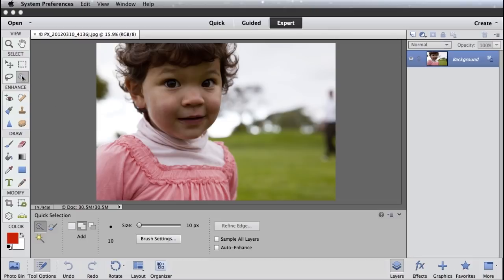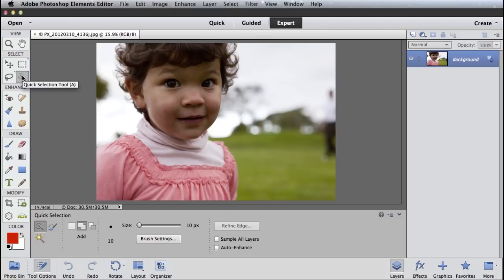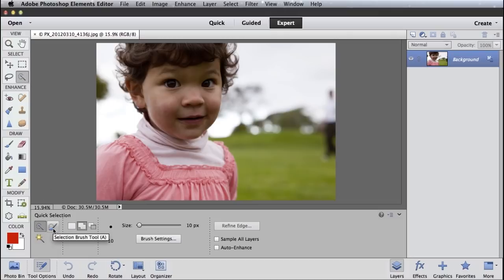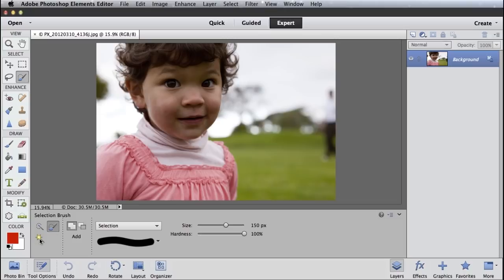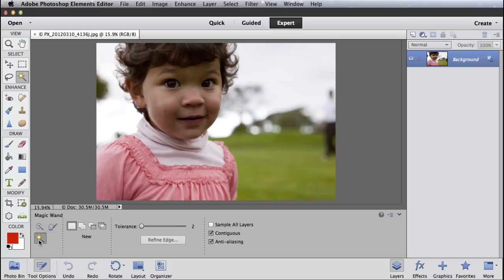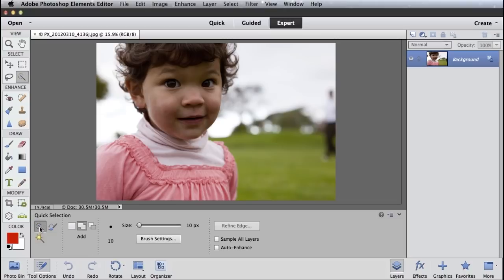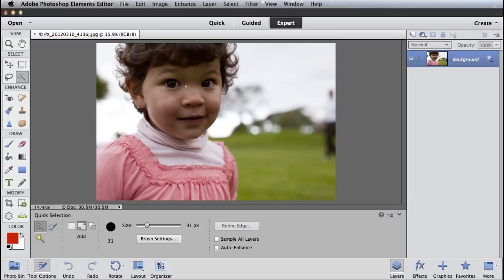And I'm going to grab my Quick Selection tool right here. I'm going to click on this tool, the Quick Selection tool, and make sure it's the Quick Selection tool that's selected versus the Selection brush or the magic wand. Just click right here to make sure our Quick Selection tool is selected. And you can make various adjustments in the tool options as appropriate. Maybe we want to make our brush size just a little bit bigger.